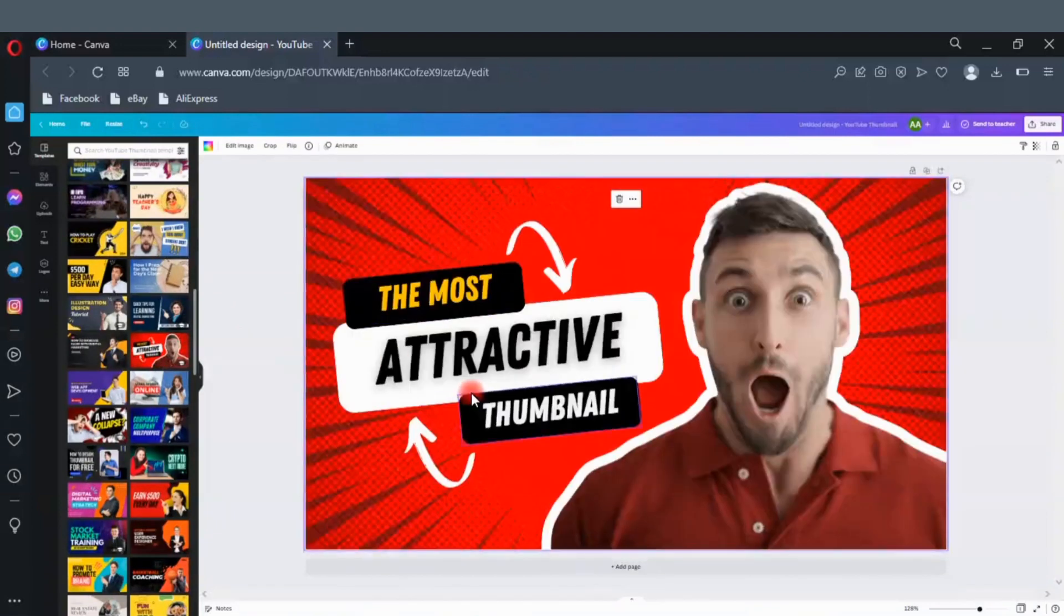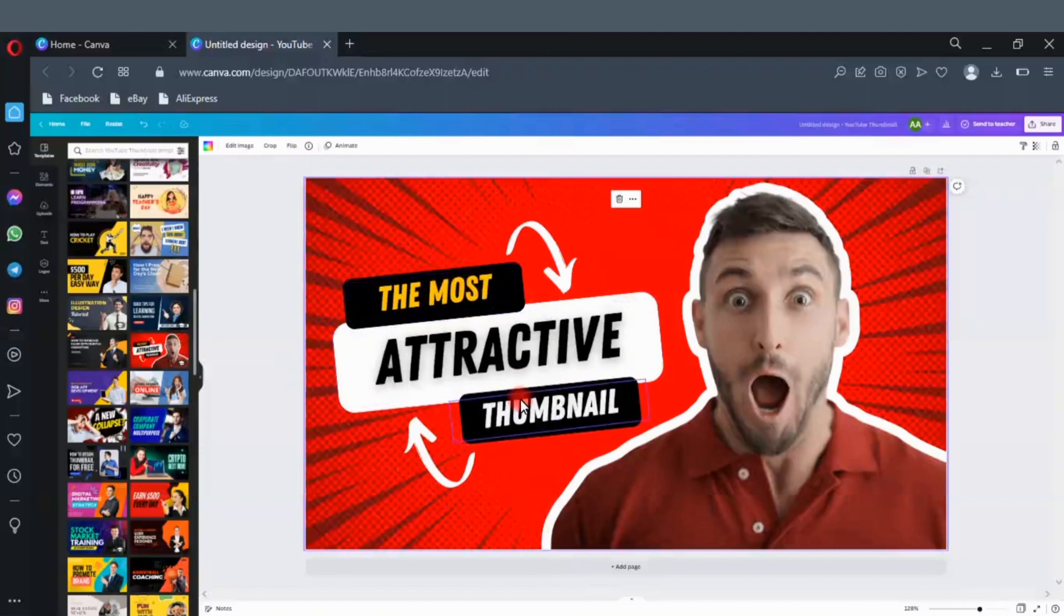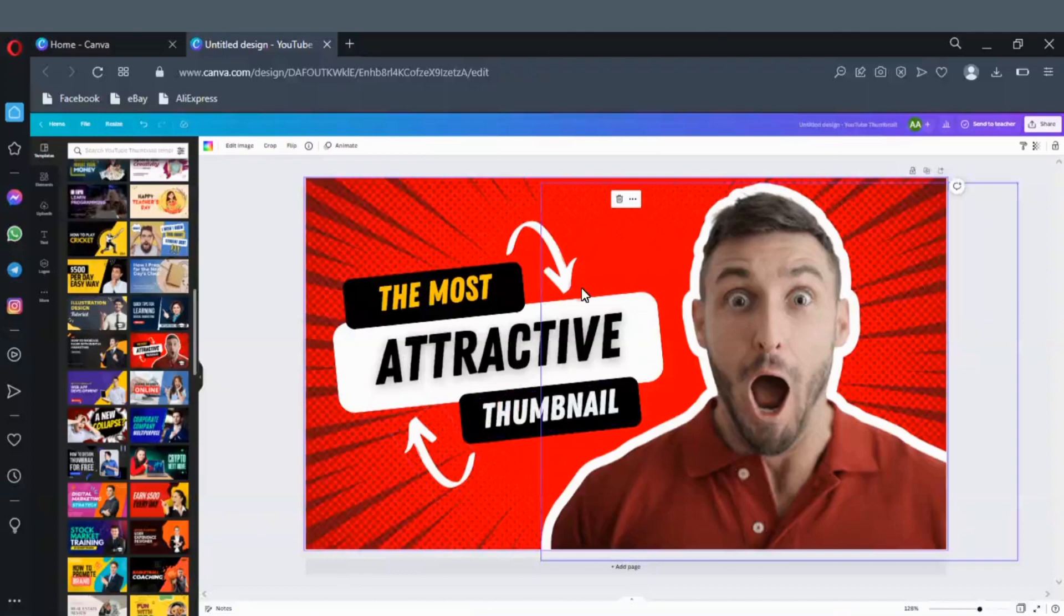This thumbnail is about our topic of today. Thumbnails usually consist of background image, the element images, and the text.